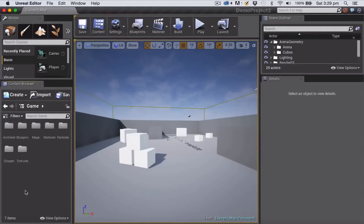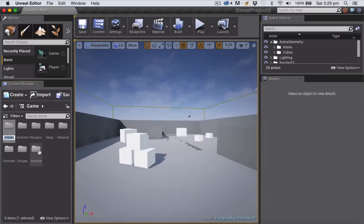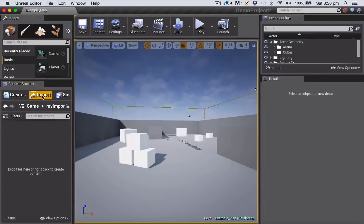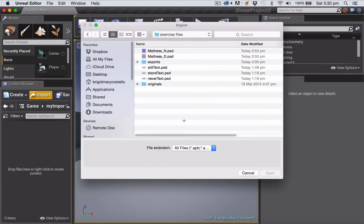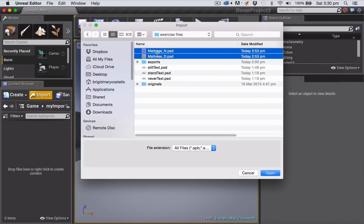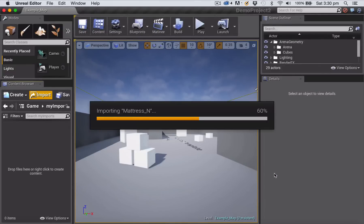The first thing I'm going to do is right-click and create a new folder called Imports, then double-click to go inside that folder. Now I'm going to click the Import button, navigate to the folder where I saved my files, select them both — holding down the Command key to select two items — and click Open. It can take a while to import.